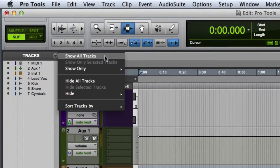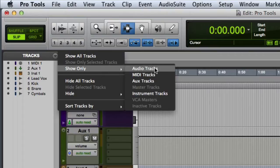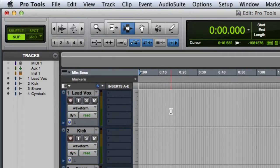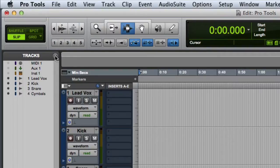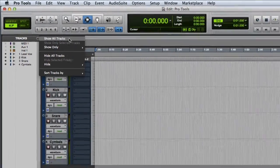So for example, I could say to show only audio tracks and you'll see that all of the other track types are automatically hidden. Then I can bring them all back by clicking show all tracks.